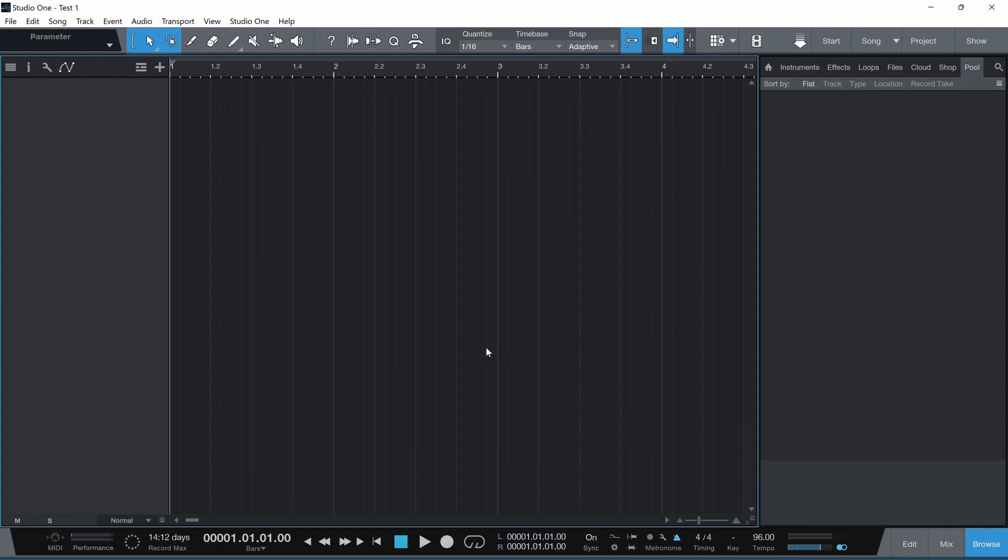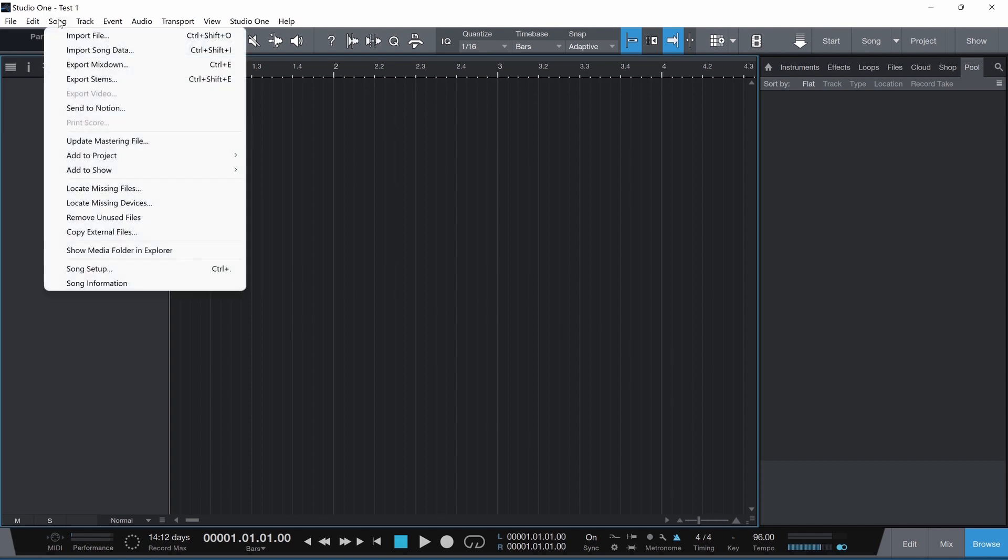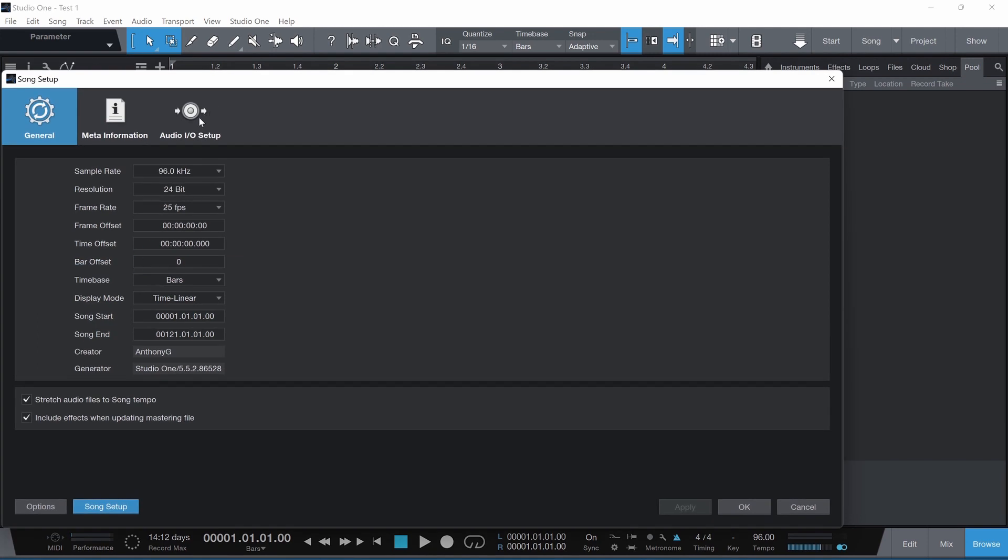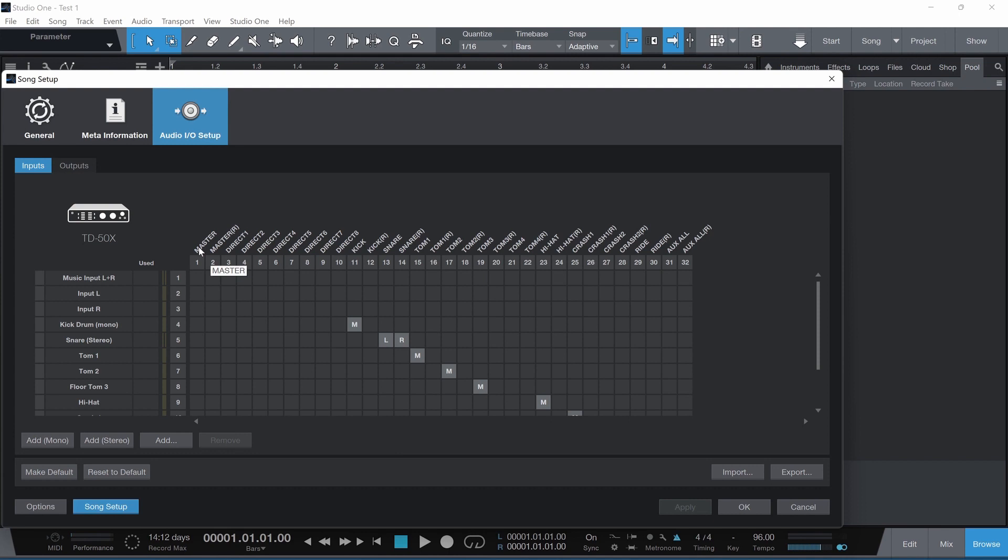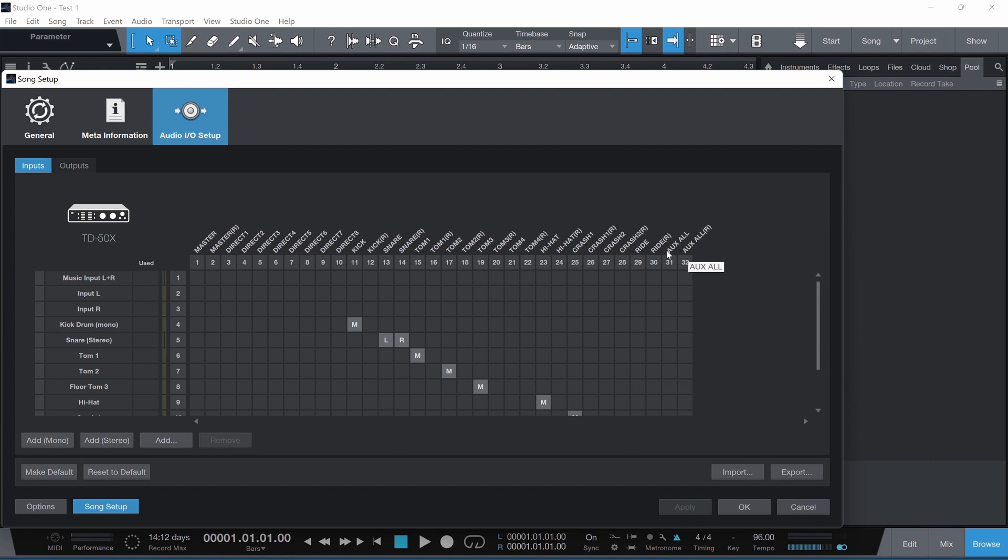So you've got your blank template. The next thing you might want to do is go to the Song menu. Click Song Setup. And under the Audio I/O Setup area, this is ideally, in the end, what you want it to look like. When you've got the USB cable connected, these will automatically fall into place across the top. You're not going to be modifying any of these labels. They are, as such, coming directly off the Roland TD-50X.